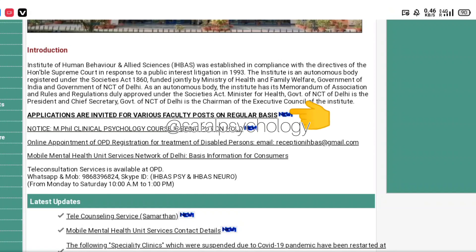On the site, applications are invited for various faculty posts on a regular basis. You will download this PDF — you will find the PDF and the application form there. You will then create a demand draft, check the details, and send everything within 30 days.